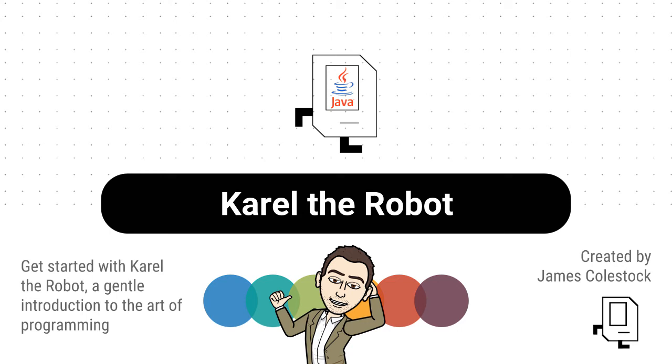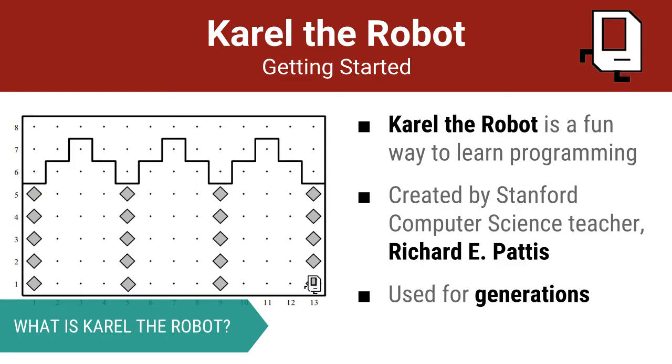In this video, I'm going to introduce you to Karel the Robot, a fun framework for learning the fundamentals of programming. Karel the Robot is based upon a little robot named Karel that you program to navigate different worlds. Karel was the brainchild of Stanford instructor Richard Pattis and has been used in some form for generations now.